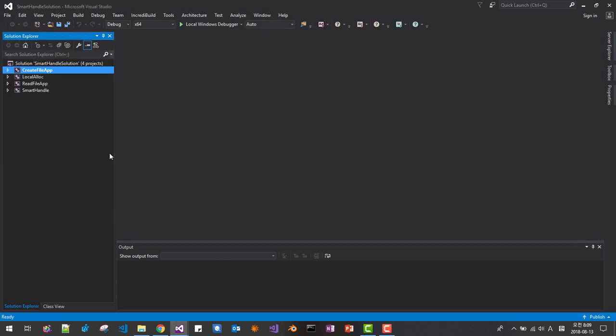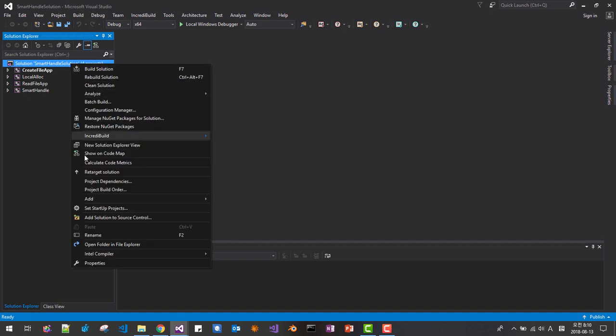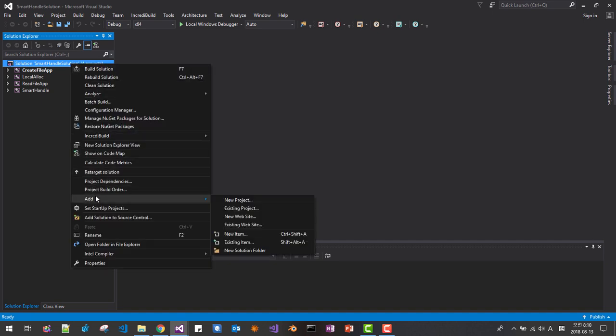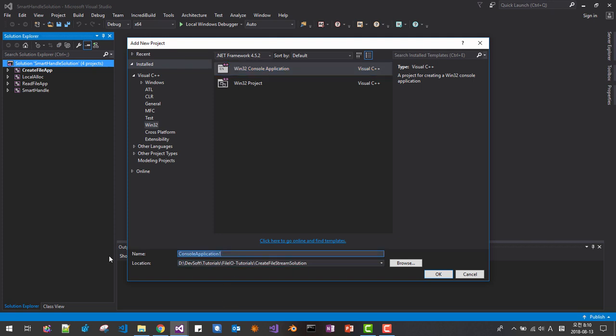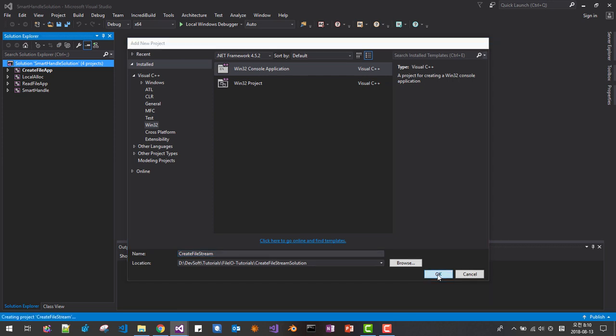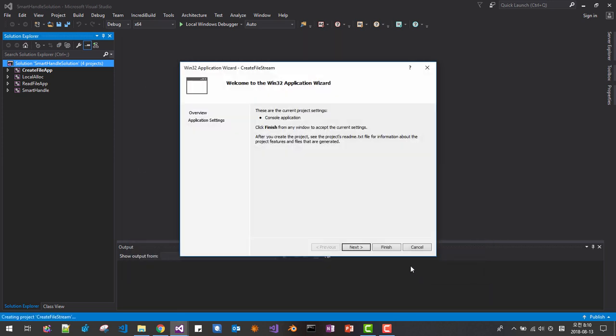In solution explorer, right click, add a new project, Win32 console application, create a file stream, click ok, finish.